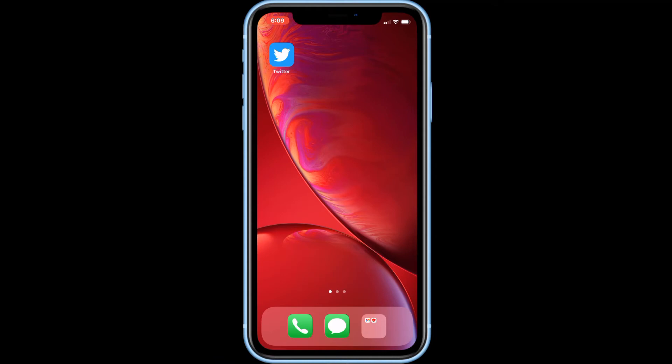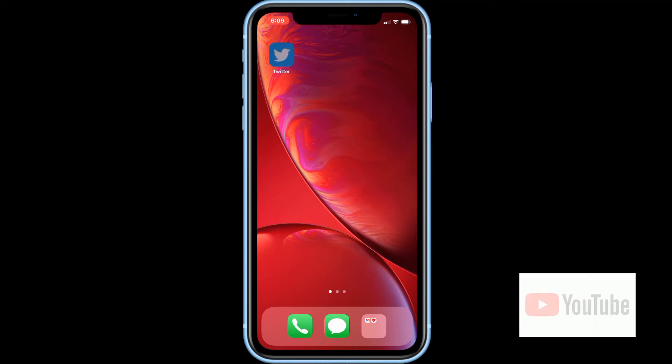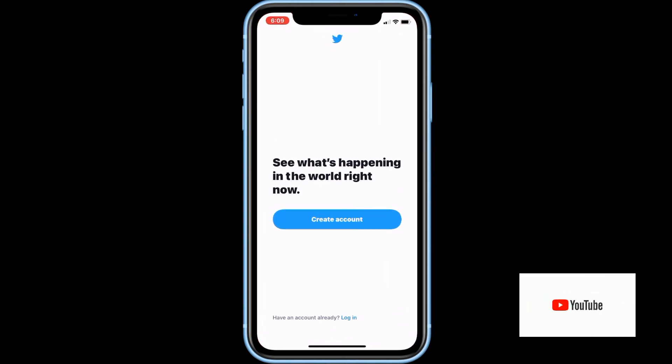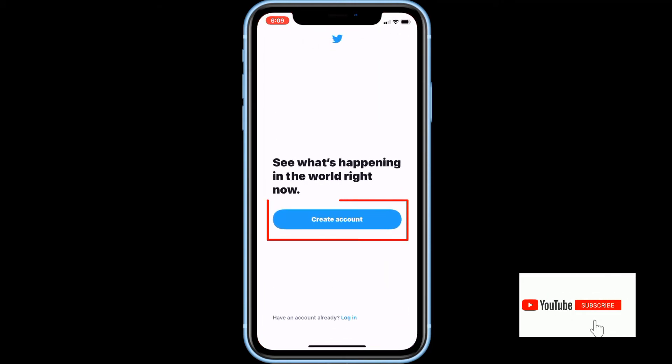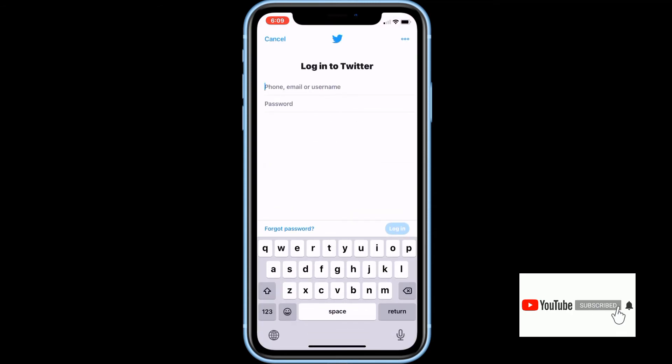First, open the Twitter app and go to the login page. Then click on forgot password.